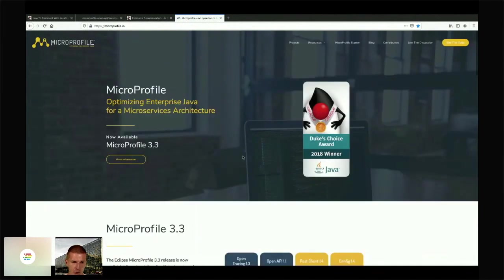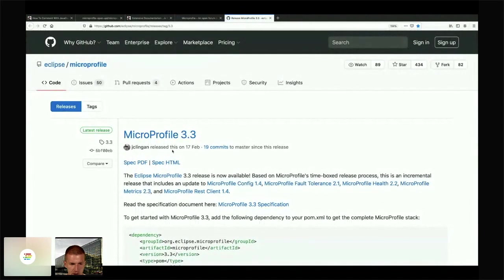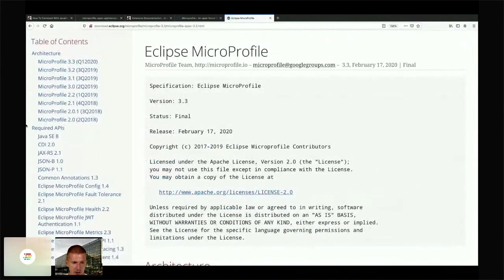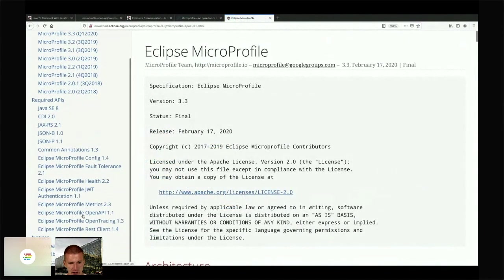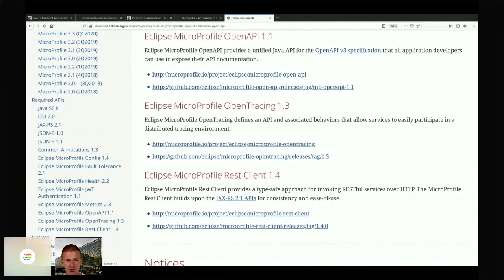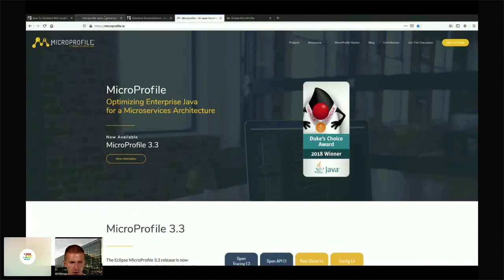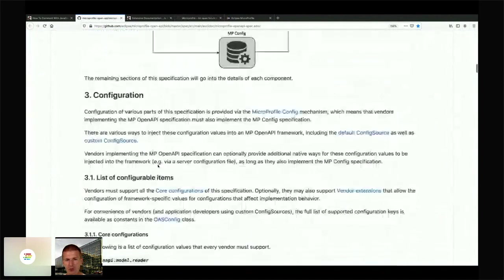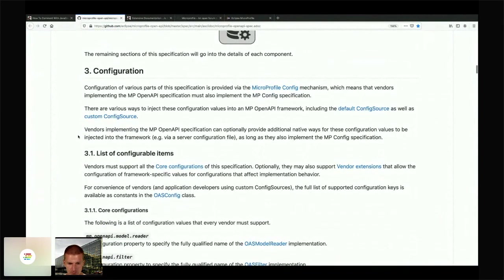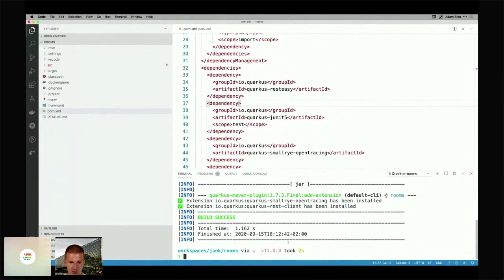Looking at microprofile.io, what I added is the OpenAPI and the REST Client. If you are curious how MicroProfile works, you can click the link and go to the spec HTML. The OpenAPI spec is written in AsciiDoc and describes what to do. Now let's start the server with Maven compile Quarkus dev in dev mode.